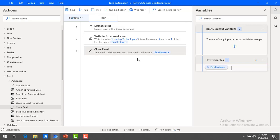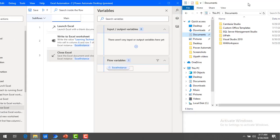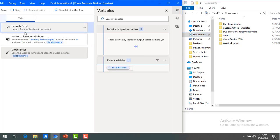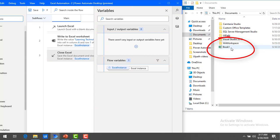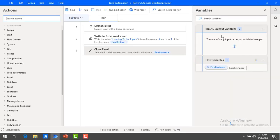Now our flow is ready. Let me save this flow by pressing Ctrl+S from my keyboard. The pop-up says flow 'Excel Automation - 2' saved successfully. Let me click OK. Now before running this flow, I have kept two windows side by side: one is Power Automate Desktop and the other is the Documents folder on my local. Let me run the flow by clicking on Run. The flow has been executed. Launch Excel has started, and book1 has been created successfully. Let me open this book1 Excel — and there you will find the value 'learning technologies'. I hope you understand how to write the data into Excel using the Write to Excel Worksheet action.